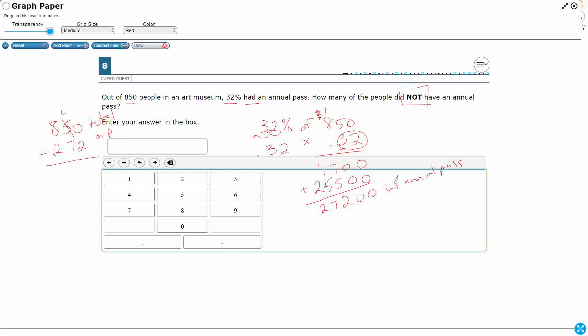We need to regroup here — that's going to be 8, another regrouping, that's 7. So 578 with no annual pass.